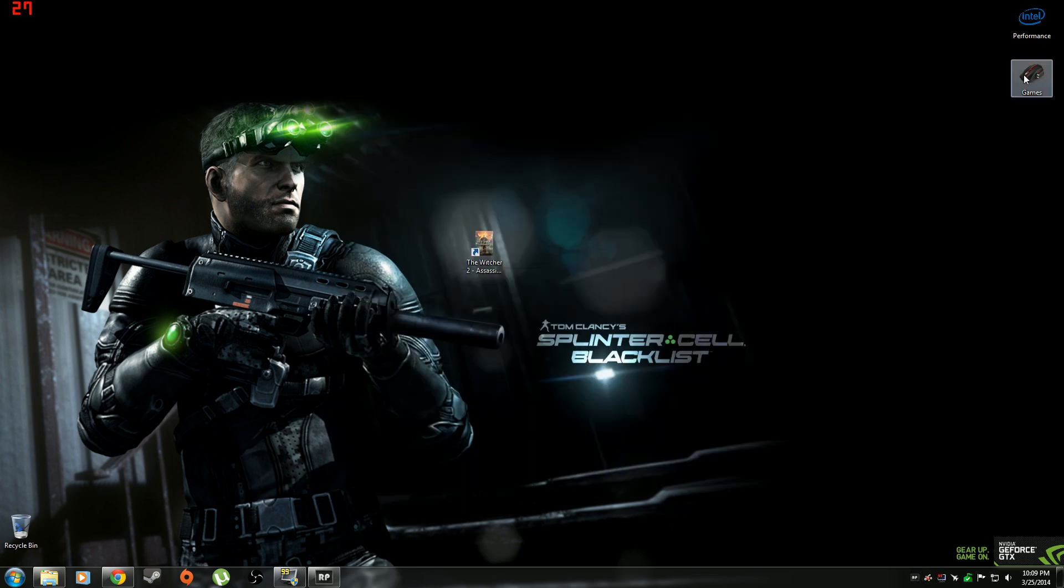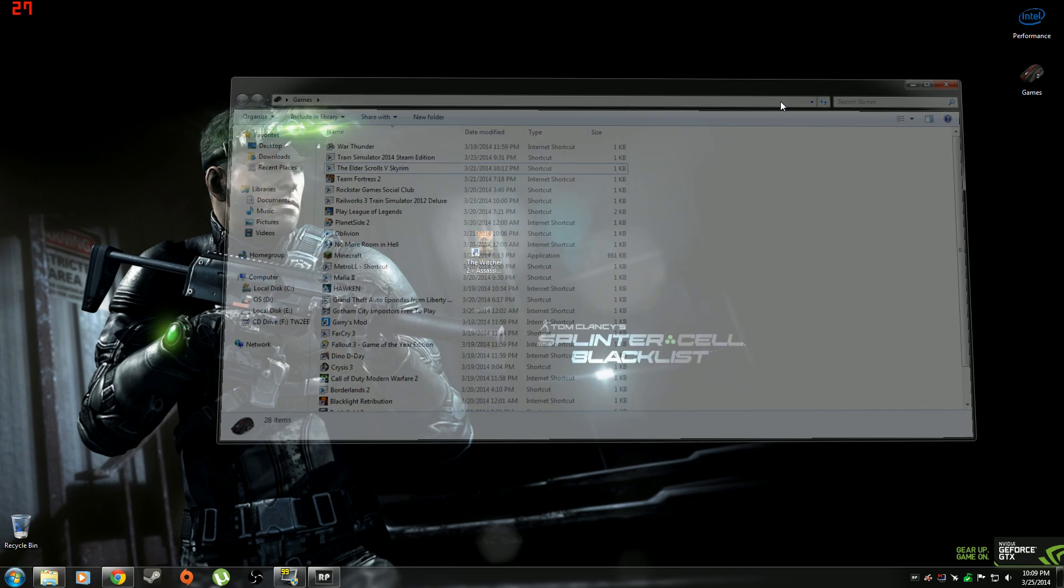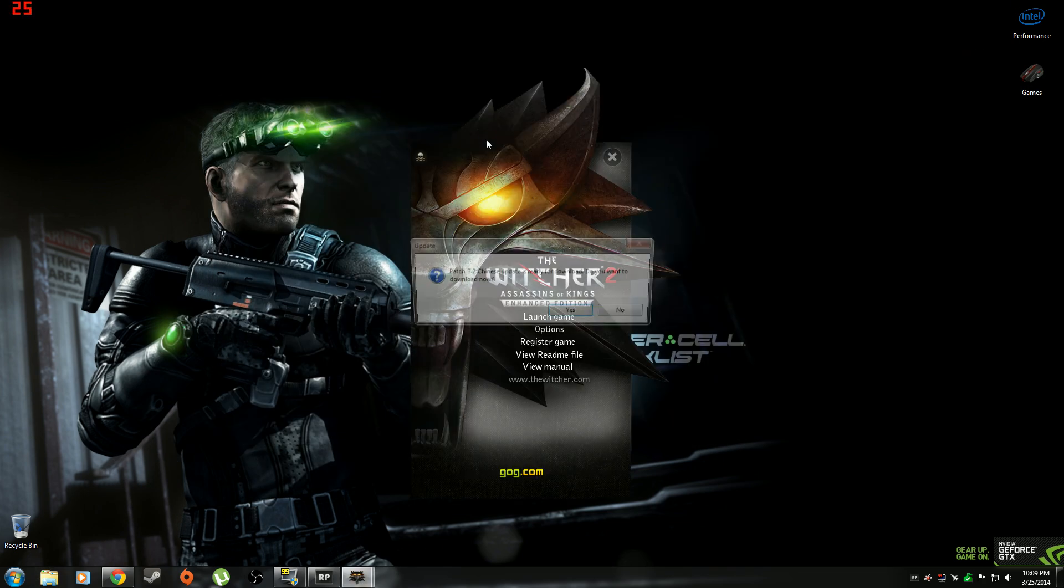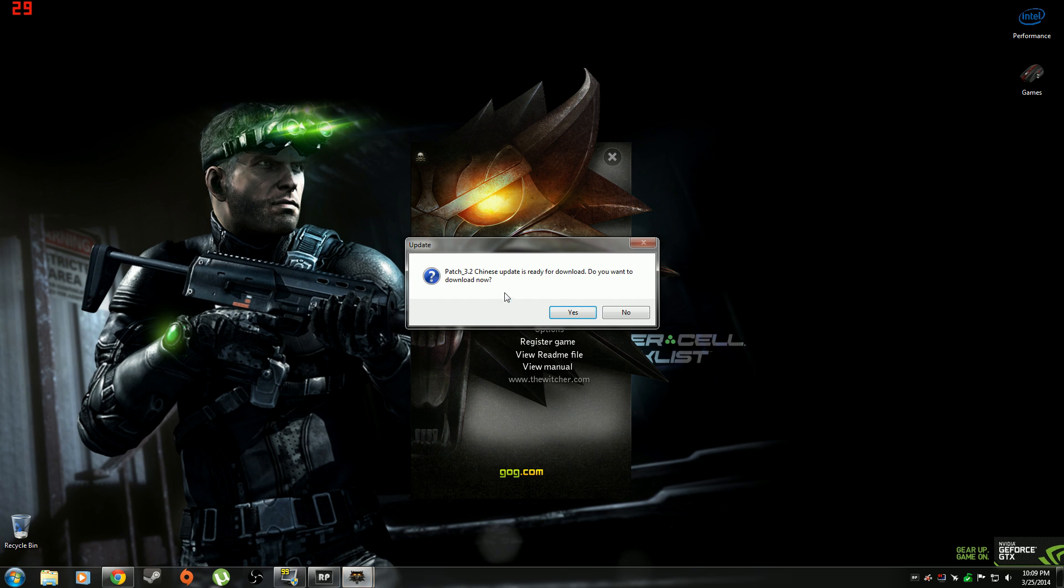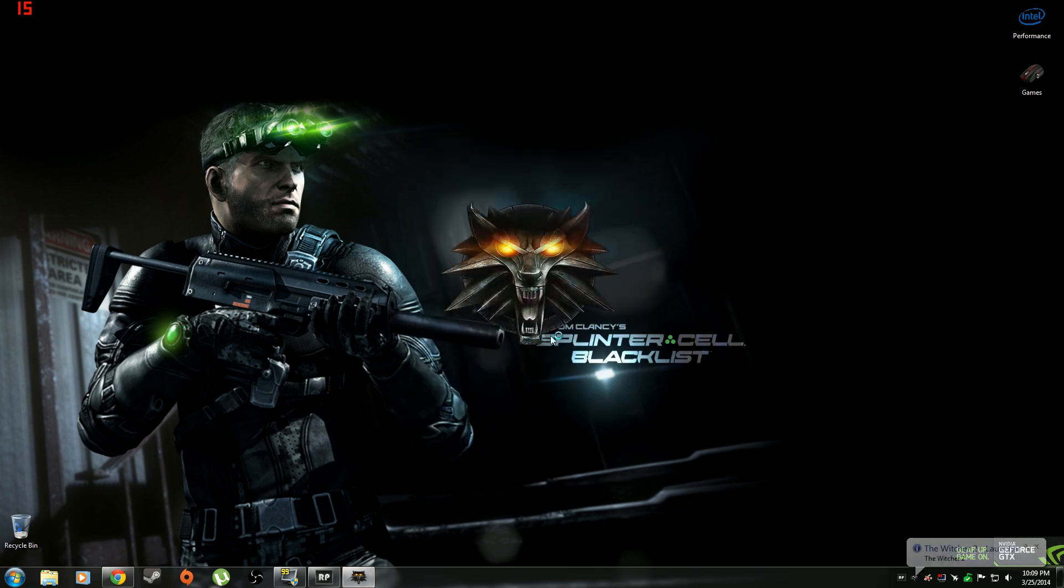And then if you go to games. Or wait, never mind. It's right on my desktop. Let's go to games. No, I do not want the Chinese update. Launch game. Just let it load.